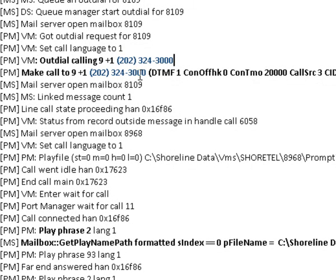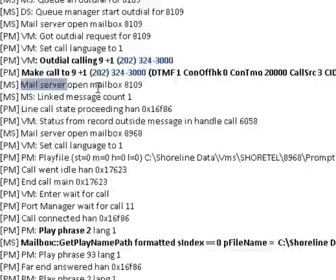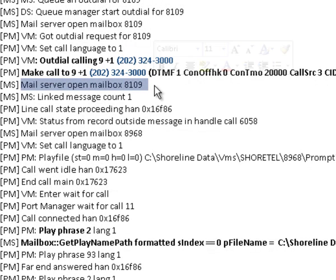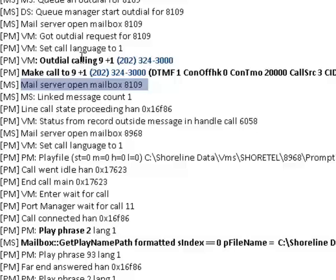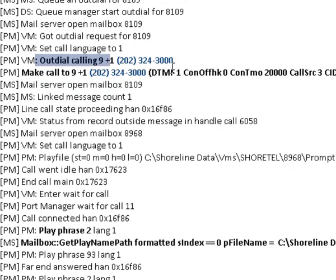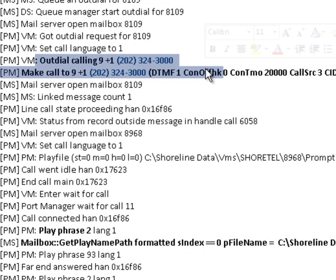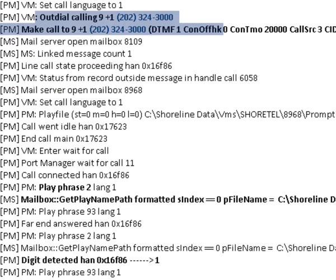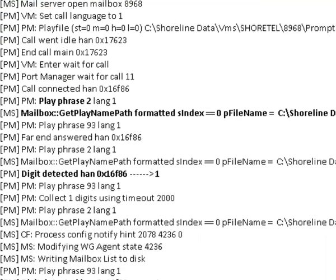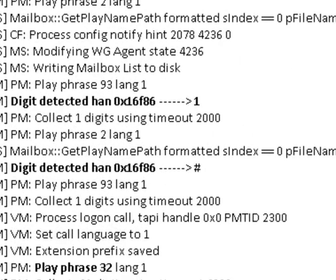So once again the mailbox 8109 in this case is being opened by the system after outdialing. Here we can suspect that the caller who has received the message notification - and I can see here that the system has detected digit 1, which typically means you're going to accept the call.